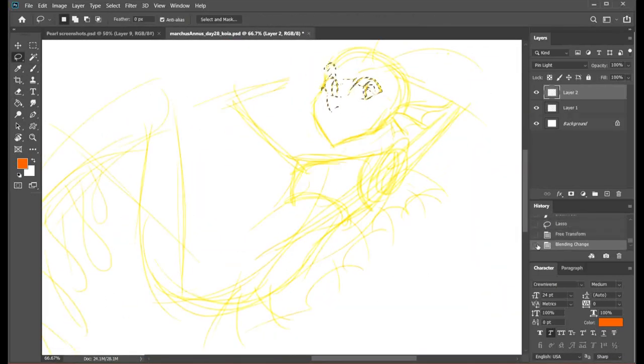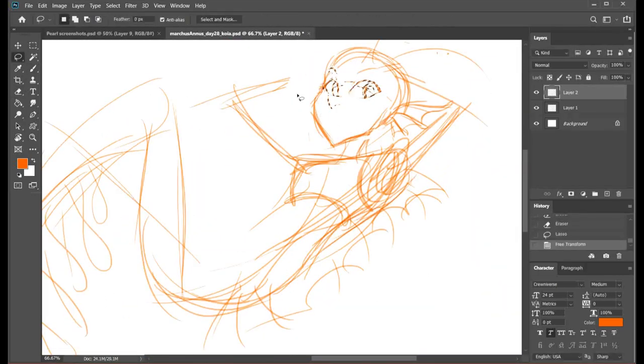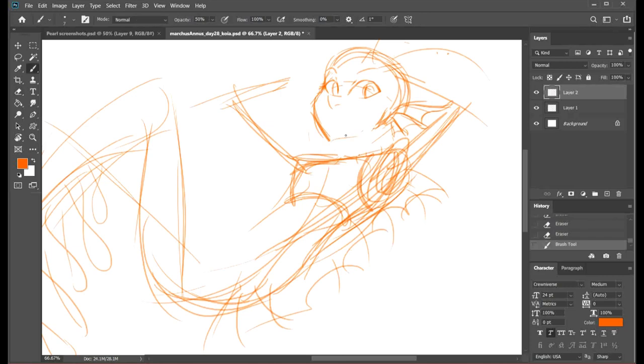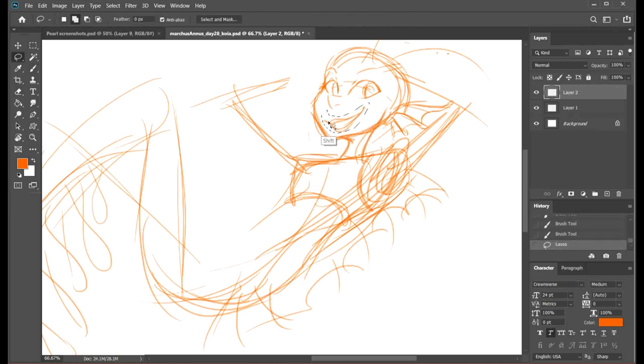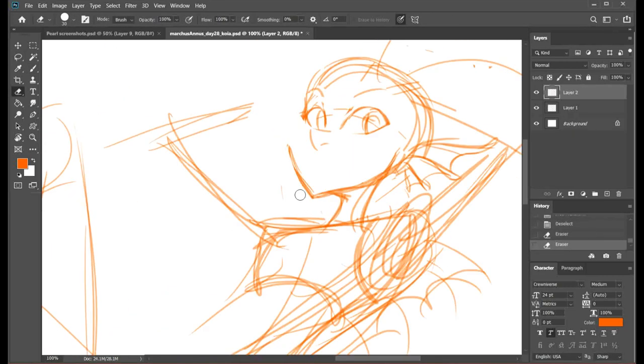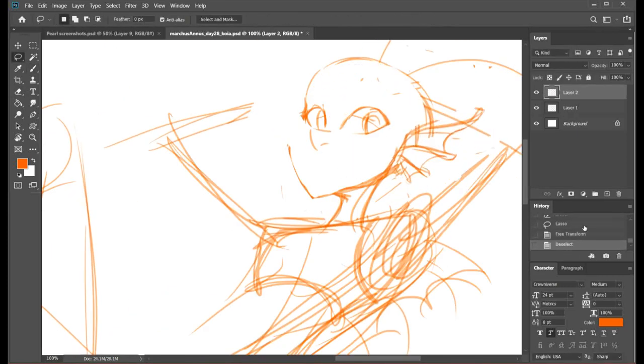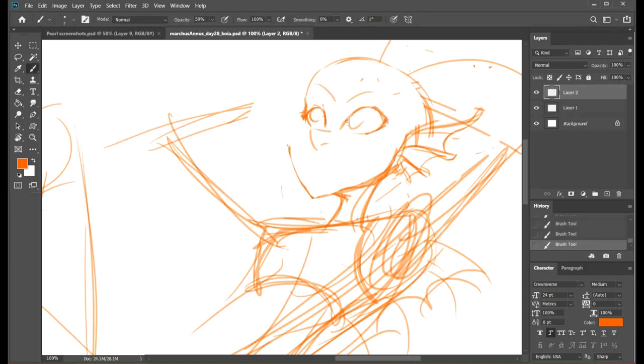I cheated today, I might have colored in her eyes afterwards because I wanted the thumbnail to look good. I've cheated most days though, I make up my own rules. Fight me!